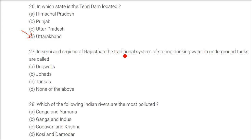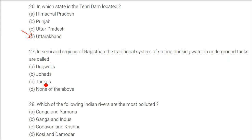In semi-arid regions of Rajasthan, the traditional system of storing drinking water in underground tanks is called? The answer is Tankas.